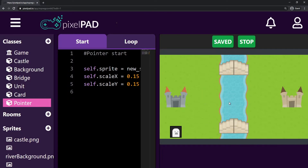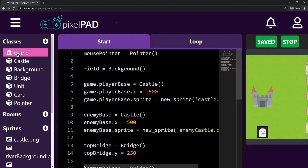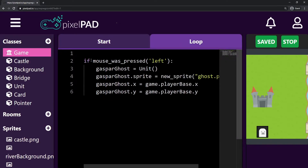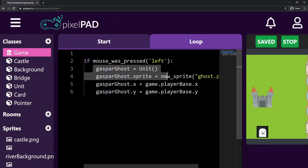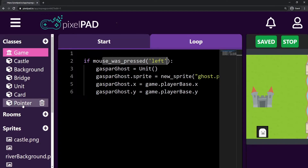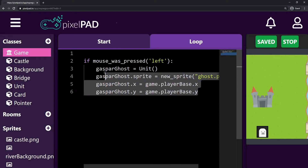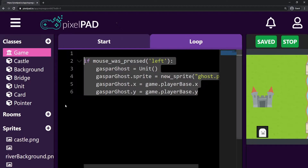The pointer detects where my mouse is. You also remember that here on the game class in the loop tab, we check if we have pressed the left button, and if so we spawn the unit. But I don't want to spawn the unit every time I press the left button — I want to do it only if my pointer is touching my card. So I'm going to bring all this code from the game class to the pointer, so the pointer controls whether I'm clicking on the card.